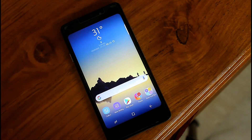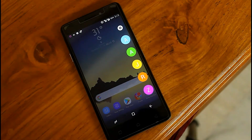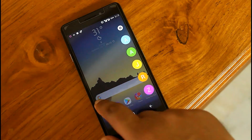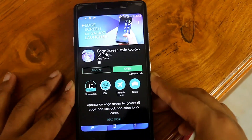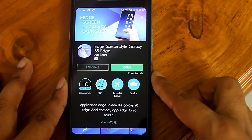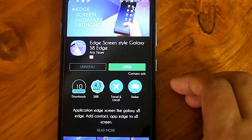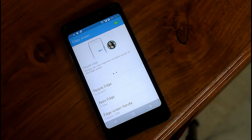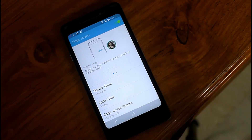Now here comes the Note 8's Edge Screen feature. To activate this feature, download the Galaxy S8 Edge Screen Style app from the Play Store. Now enable this app and add your favorite contacts and apps on the edge of your screen.